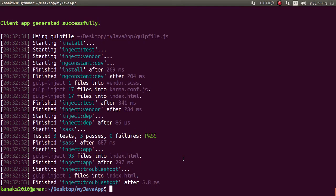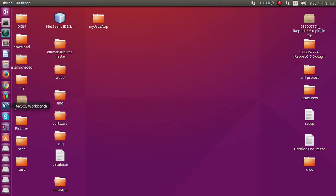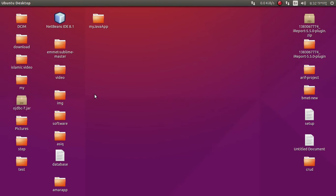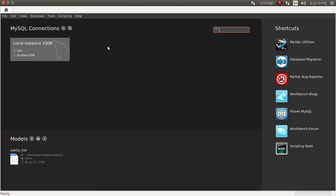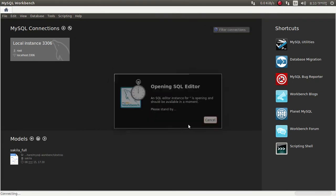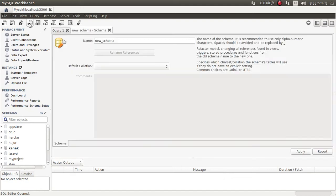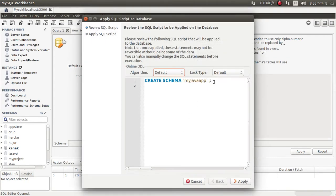Now we need to configure our database. Just make a database — I am using MySQL, so I am creating a database. The database name should be 'my java app'. Apply — my java app database successfully created.